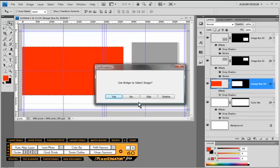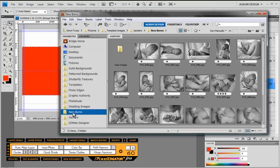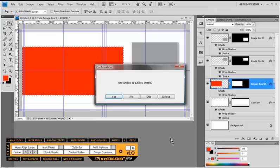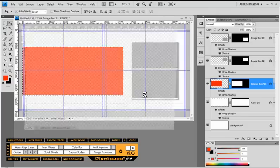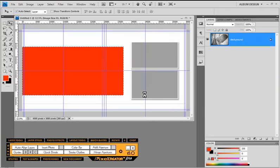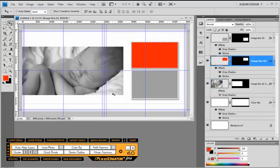What it's showing us here is the image opening on the left has been turned red with a selection around it — that is where the image we select is going to be populated. So we're going to come into Adobe Bridge, select an image, and then choose Yes to populate that image into our layout. PixelCreator Pro goes to work, resizes the image to fit our image opening, and drops it right into place for us.